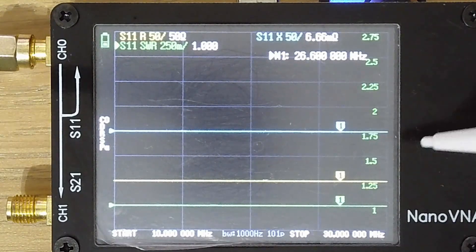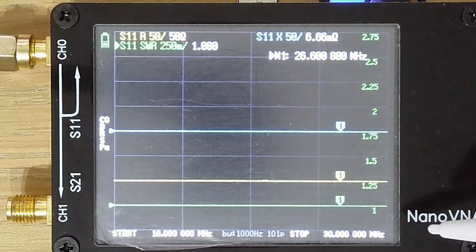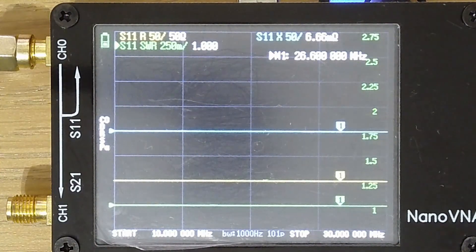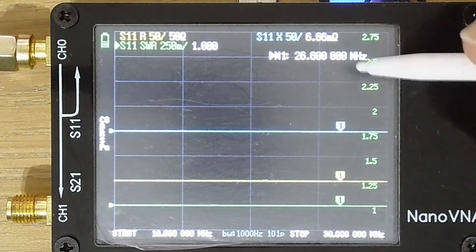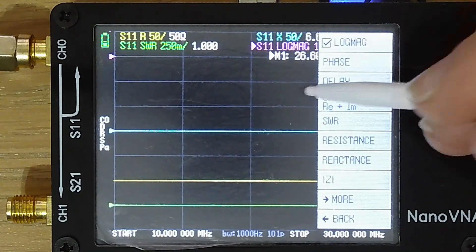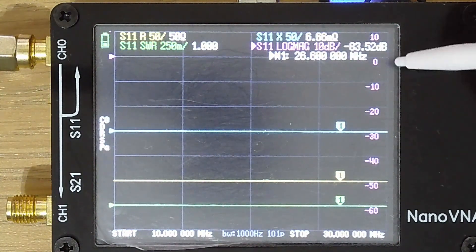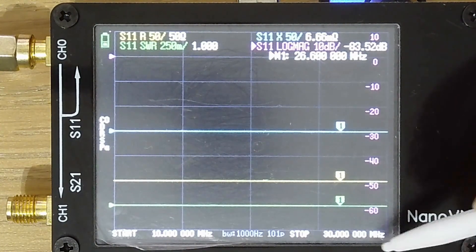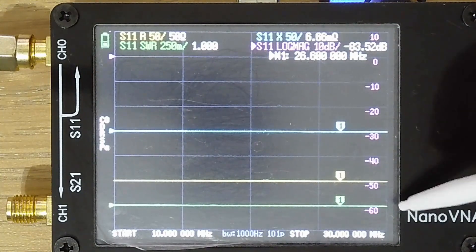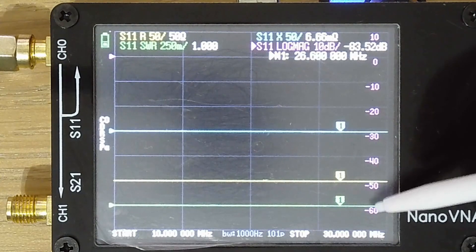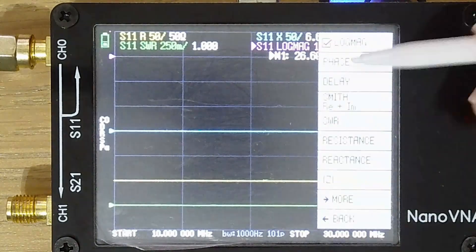Let's look at a third trace: return loss. Remember at the beginning I said this really measures something called the reflection coefficient, and from that it deduces everything else. For a perfect 50-ohm match, whatever energy we send to the antenna, nothing comes back — we expect an extremely low value of return loss. Let's go back, click trace, and set up trace three with format log magnitude. This is a log scale measured in decibels. At minus 60 dB — that's a millionth of the value — it's incredibly small, effectively approaching the limits of the device. So return loss here is essentially zero.